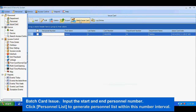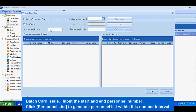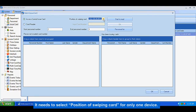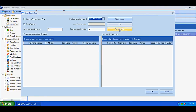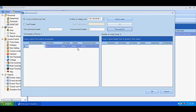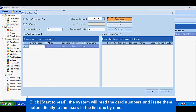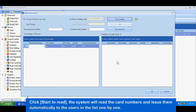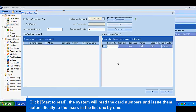For batch card issue, input the start and end personnel number and click 'Personnel List' to generate a list within that range. Select the position of the card reader device, then click 'Start' to read. The system will read card numbers as you swipe each card and issue them automatically to users in the list one by one.